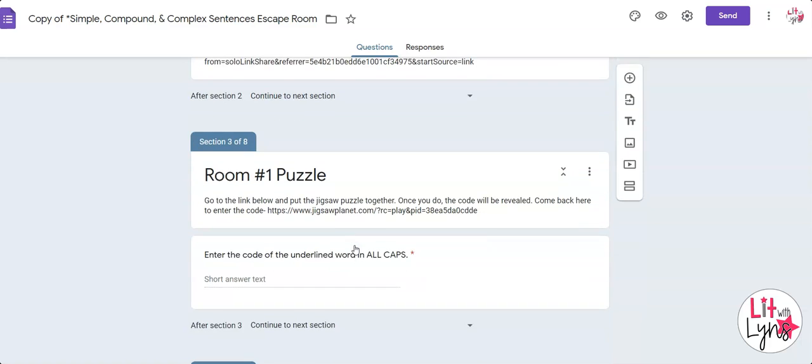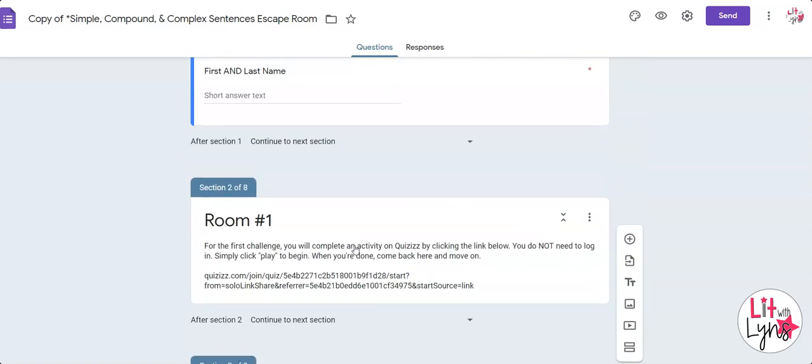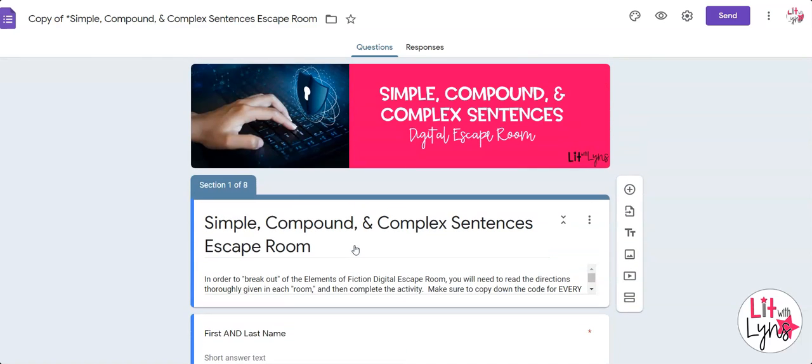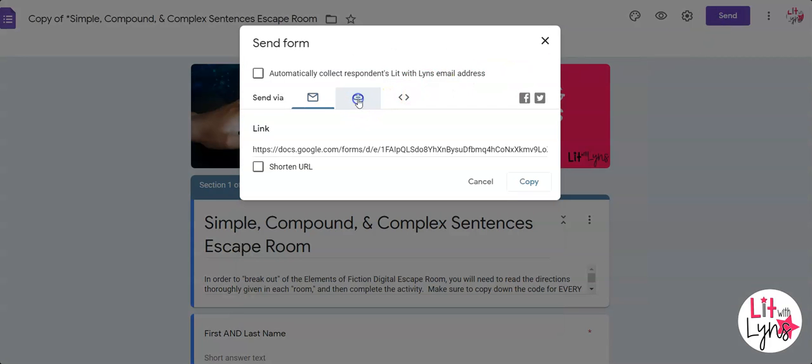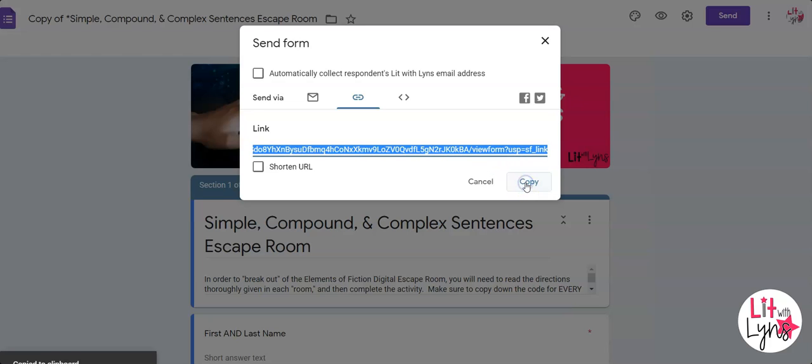It has all the answers and that sort of thing, which you don't want your students to see. So to prevent that, you need to click the send button, then click the little link button here and copy it. That is the link you want to share with your students on your website, Google Classroom, or whatever learning management system you use.